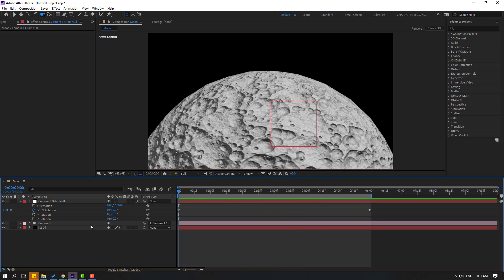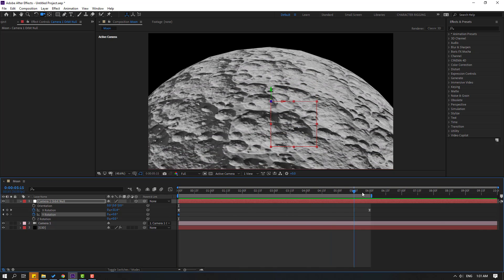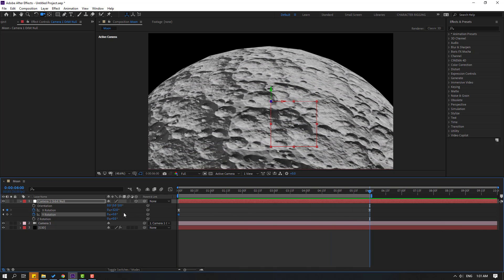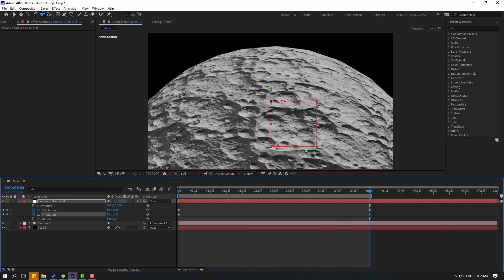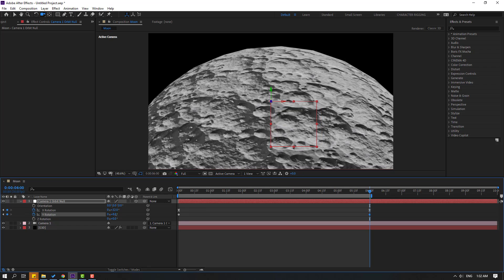Nice. Also, we can make Y rotation. Go here and change the rotation like this. Let's see.